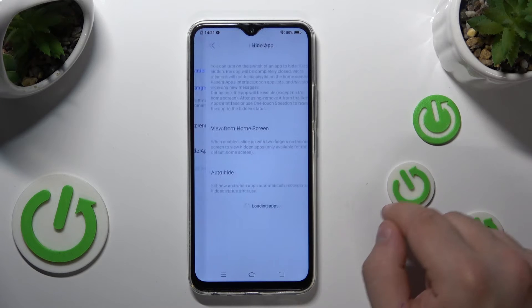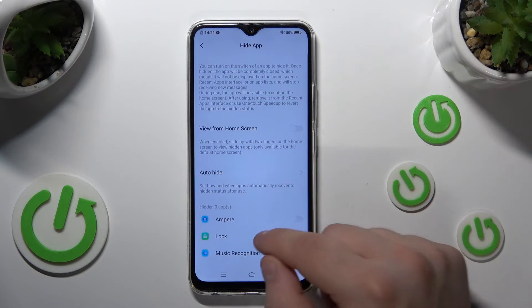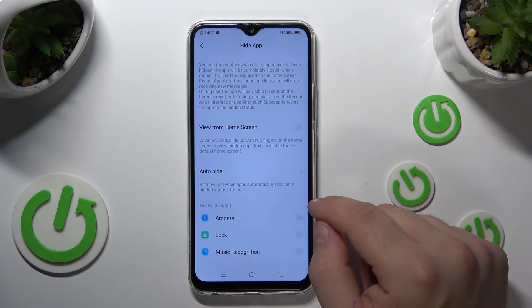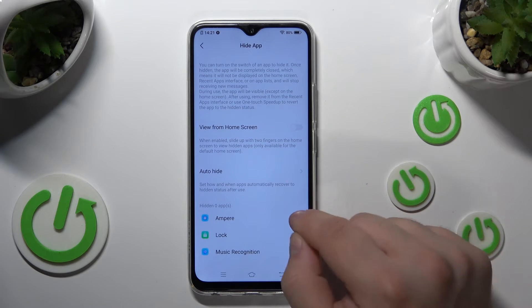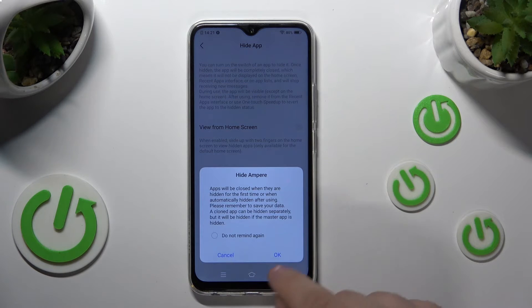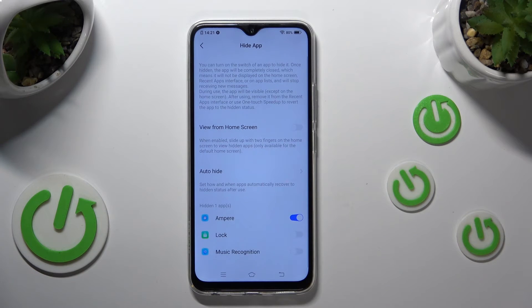Tap on hide app. Choose an app you wish to hide. Tap OK. And that's how you hide an app on Vivo Y19.